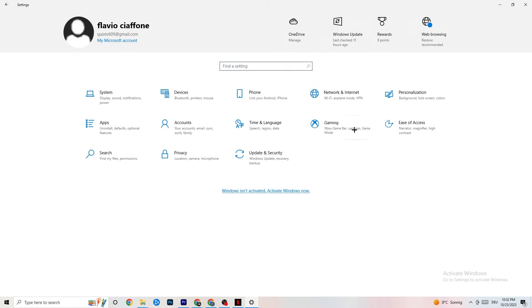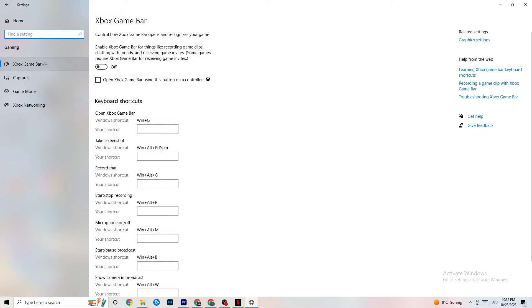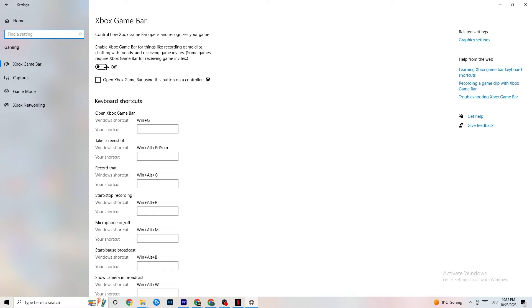Go back to Settings and click on Gaming. Click on Xbox Game Bar and turn it off. The Xbox Game Bar consumes a lot of performance, and you need that performance for your game. On lower-end PCs especially, this can directly cause crashing or crash-on-startup issues, so just keep it off.